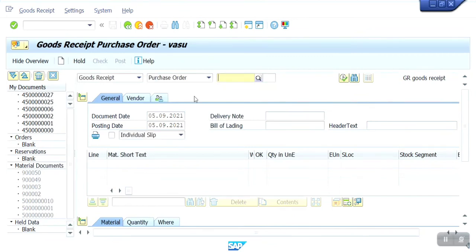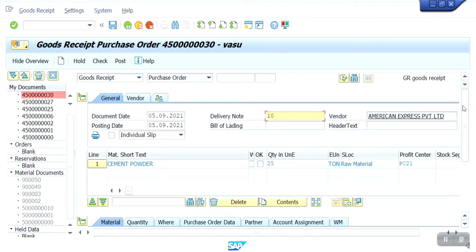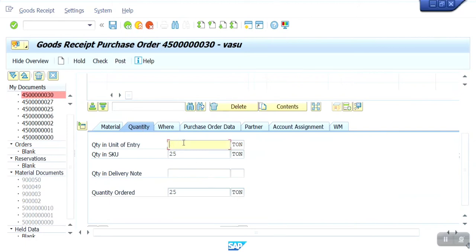Now goods receipt entry — here I am going to enter the PO number. The PO quantity is 25 metric ton, but I have received only 15 ton. The remaining 10 ton the next vehicle will send. So currently I am receiving 15 ton only and making the entry based on that. Delivery note invoice number — you can mention anything.